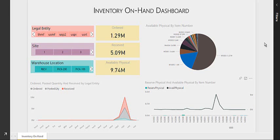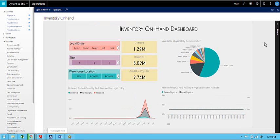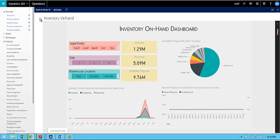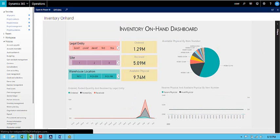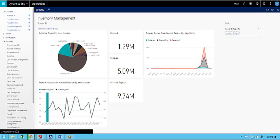We have also created this Dynamics 365 Power BI dashboard in Dynamics 365. Let me show you something.